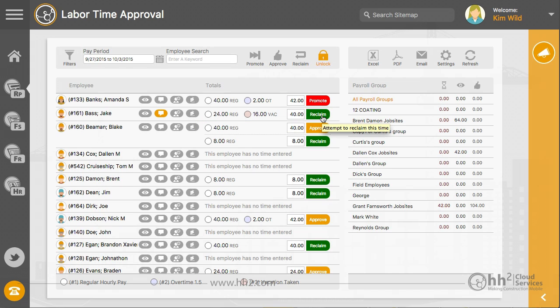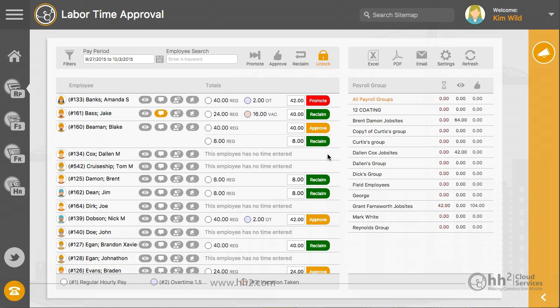The time approval levels are shown here. These buttons will show the three options for you depending upon the current approval status.